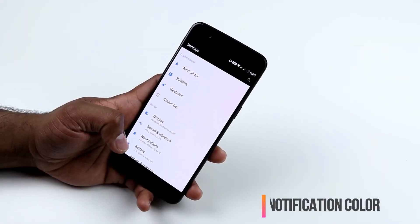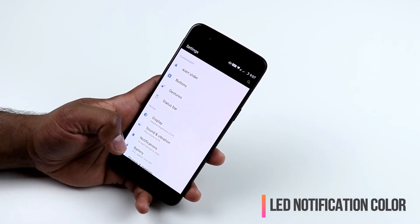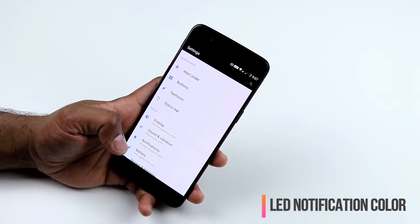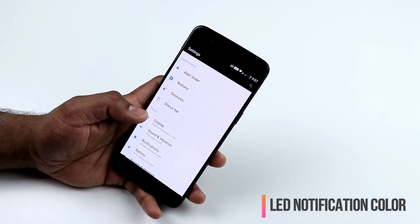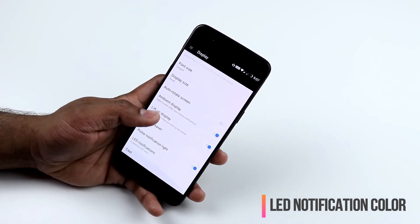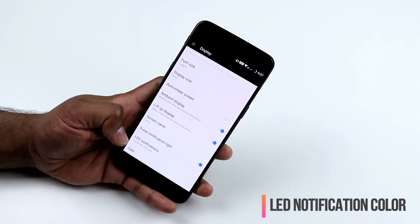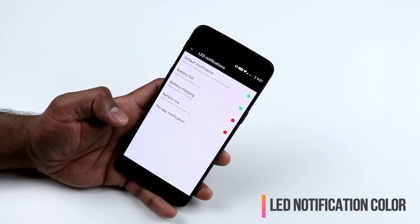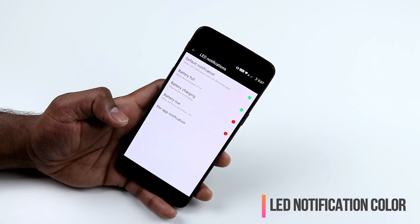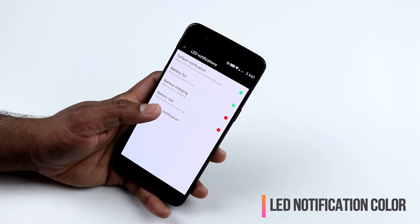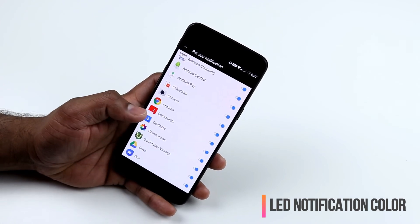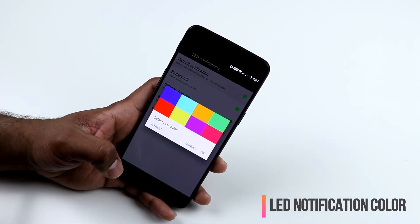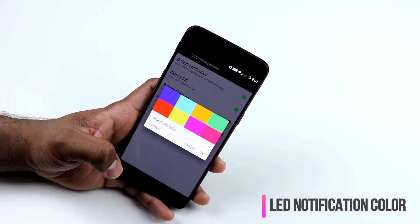You can also change the LED notification color on OnePlus 5 — by default the blinking notification light is green. Go to Display, then Pulse Notification Light and LED Notifications. Here you can customize the color for default notifications, battery full, and battery charging. You can also choose which apps trigger the LED notification, though you can't change color per app — you select from a preset list.